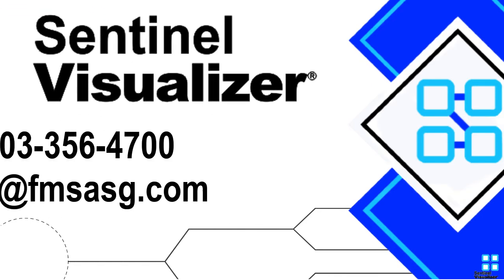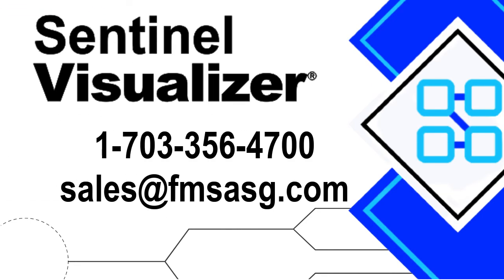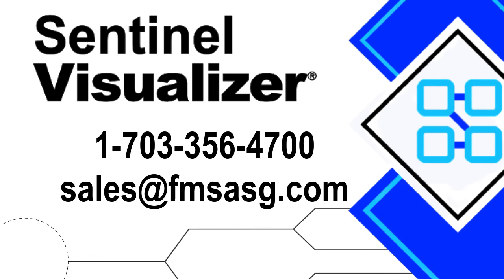Contact us for a software demonstration and free trial. Call 703-356-4700 or send an email to sales at fmsasg.com. That's sales at fmsasg.com. Thank you.